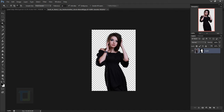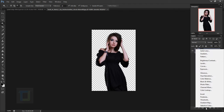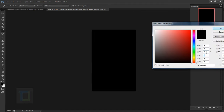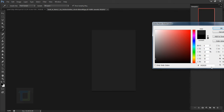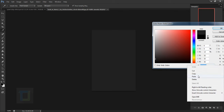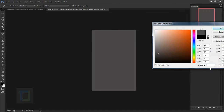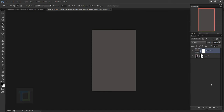For the background, go to your adjustment layer and select Solid Color. In the solid color you have to create a really dark gray tone — the exact code is 474745. Hit OK. Now let's apply a gradient to it, so right click and select Blending Options.